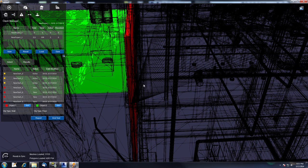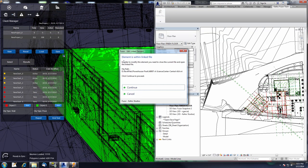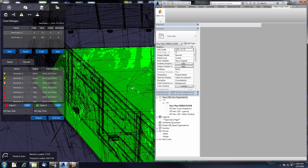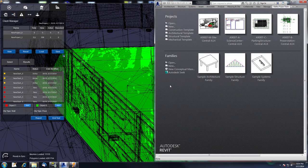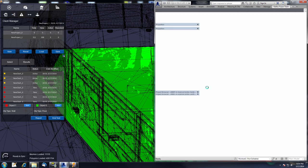Going down to where it says 'object to edit' — this will open the element from the linked file. In order to modify this element you need to close the current file and open the linked file. Press Continue and this will close out the current Revit project — our site file — and open up the linked file that has these objects inside of it.